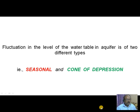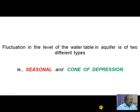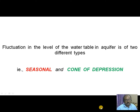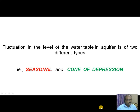Usually, the water table in an aquifer always fluctuates, and the fluctuation in the level of the water table is of two different types. One is seasonal fluctuation, and the other one is cone of depression.